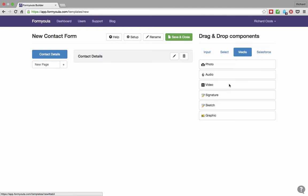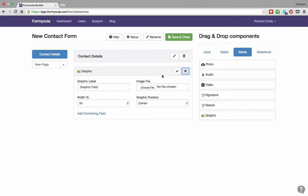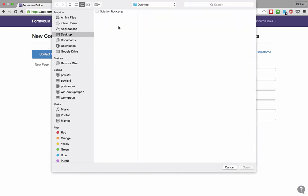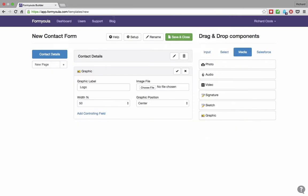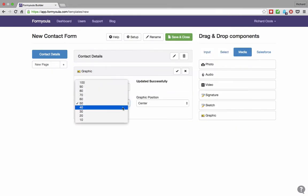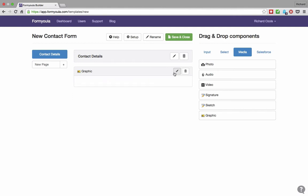We will start by adding a new graphic element to our form that will be used for a company logo. You can update the form element by clicking on the pencil icon. We can change the label and name it logo. Here we will choose the file that we want to use and reduce the size of the logo. Confirm changes when done. Now we can see the logo on our form.